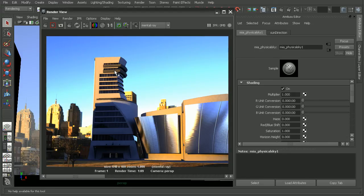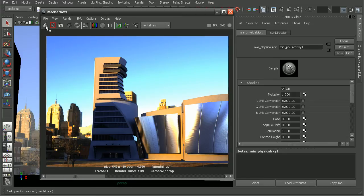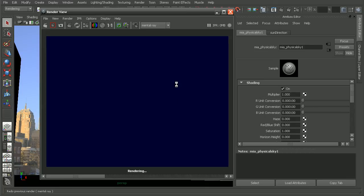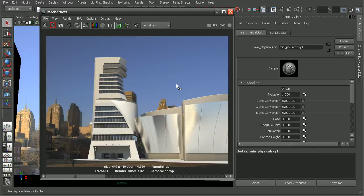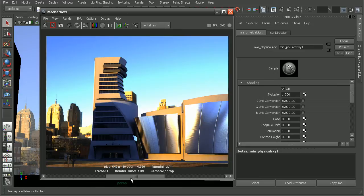I'm going to render this out with the physical sun and sky applied, and we can see that once again, we get some very different results from using our image-based lighting.